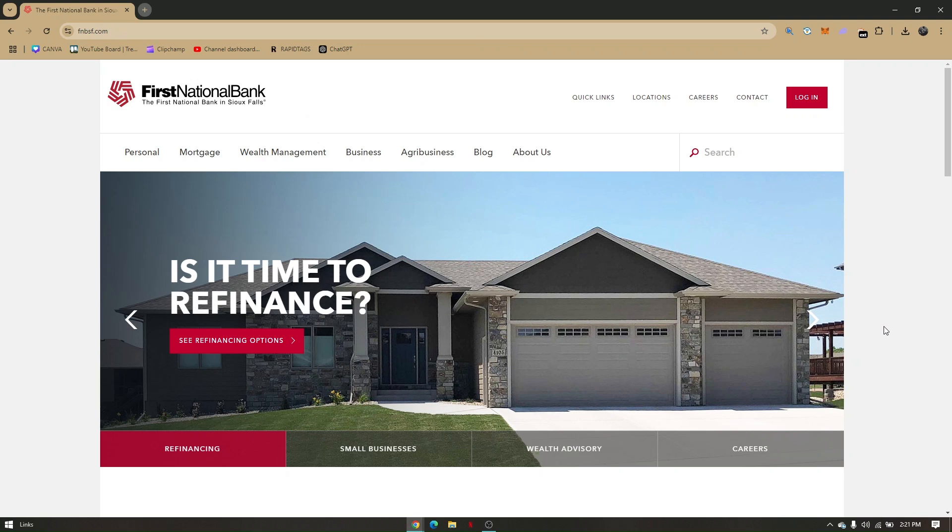How to find First National Bank near me. For you to have a wider range of view, I would recommend using your laptop or PC. You can also do this on your mobile phone, but you'll have to pull up the browser from your phone.